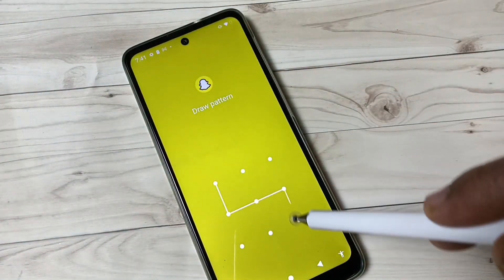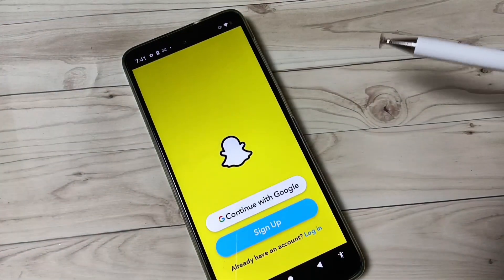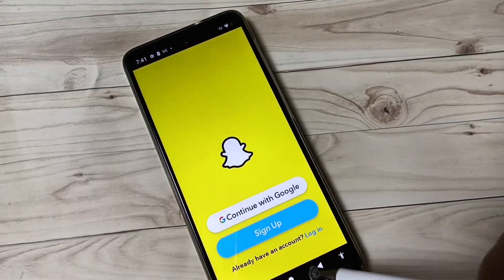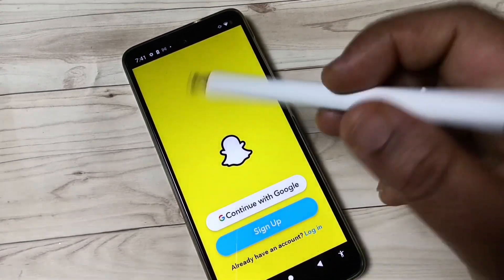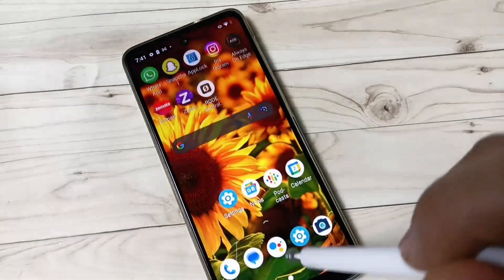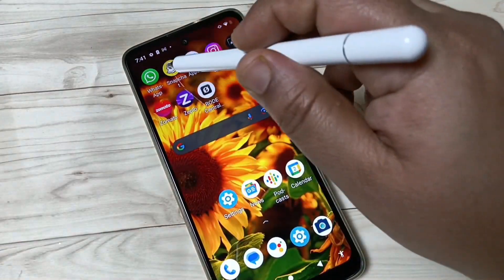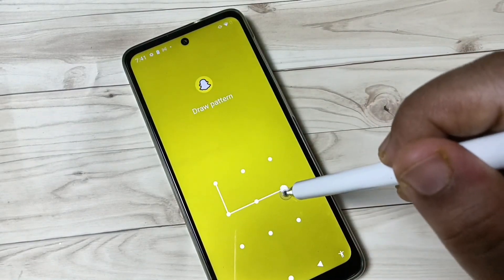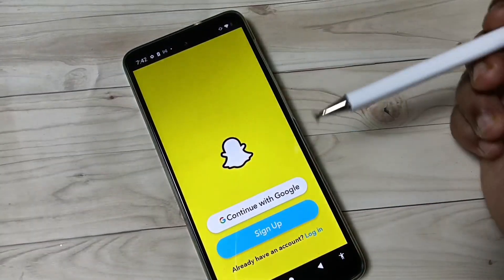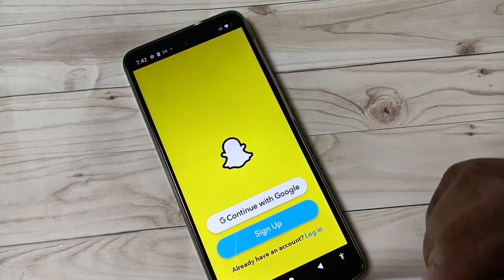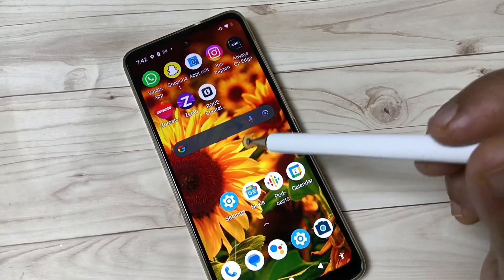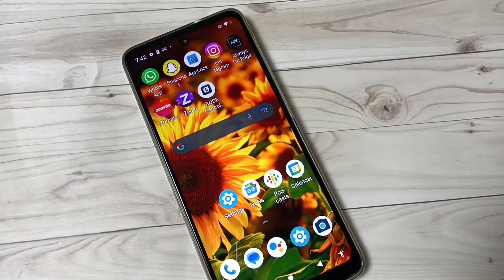Draw the pattern and it is unlocked. Each and every time you open this application, it will ask for the app lock. Simply in this way you can set the app lock on this device. Thank you for watching, bye!